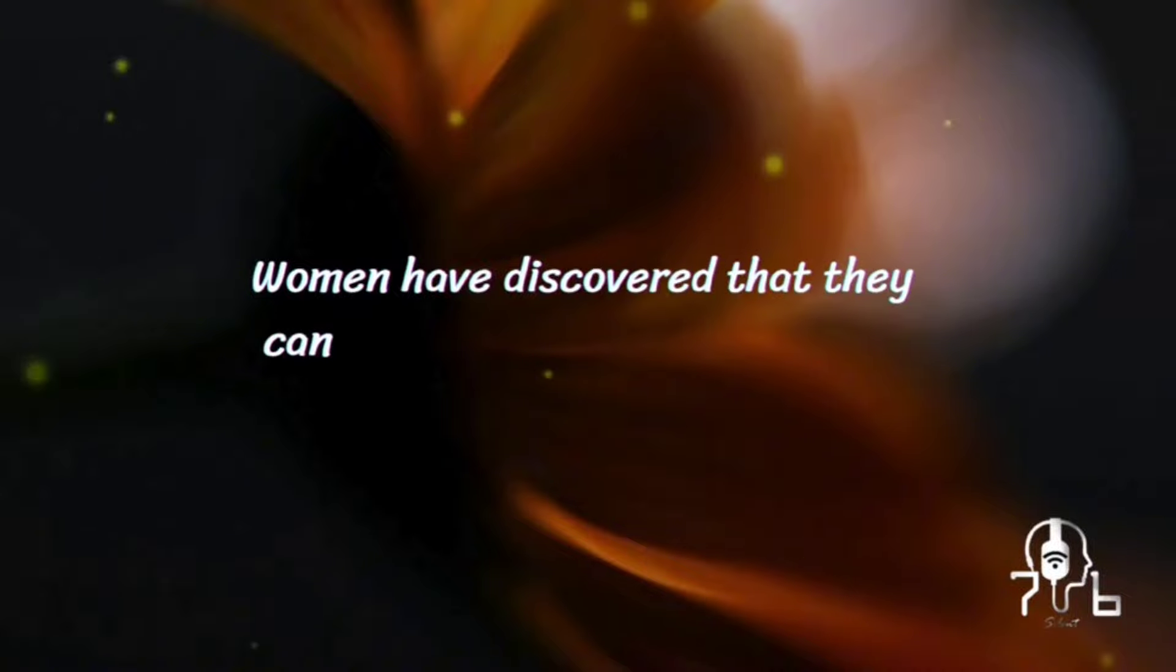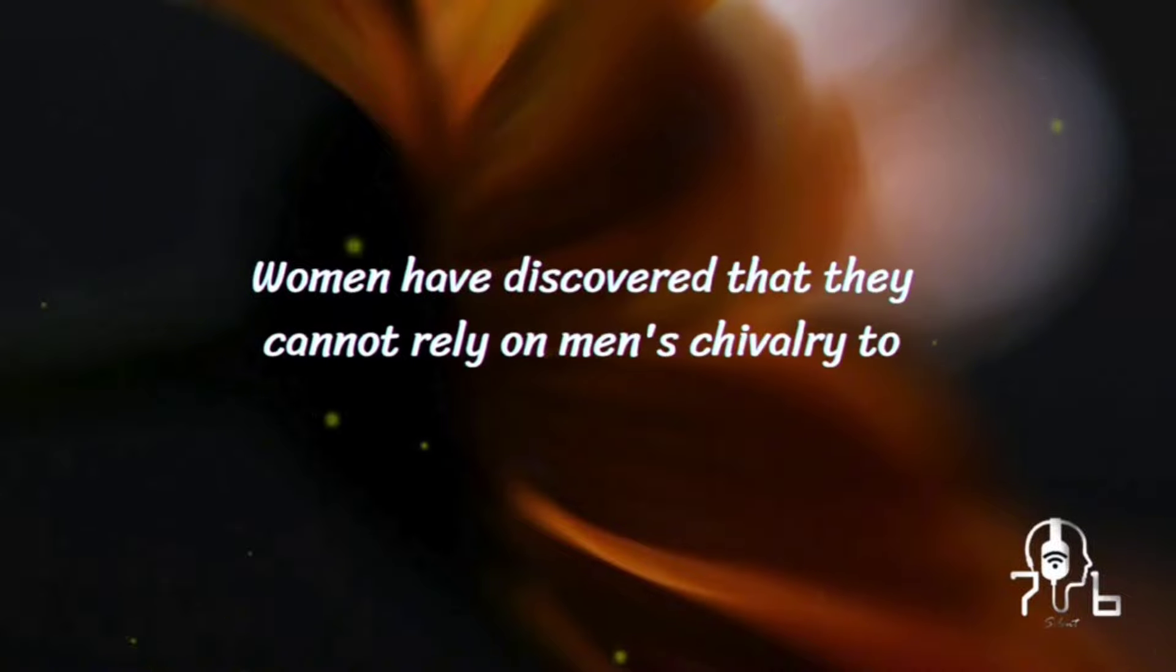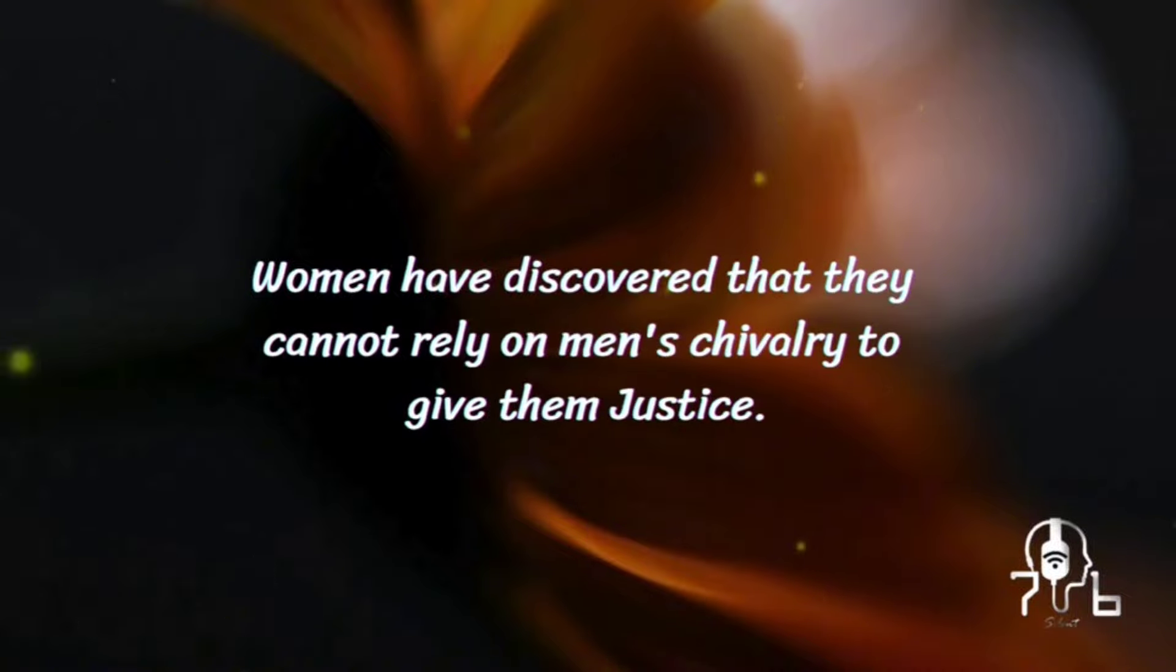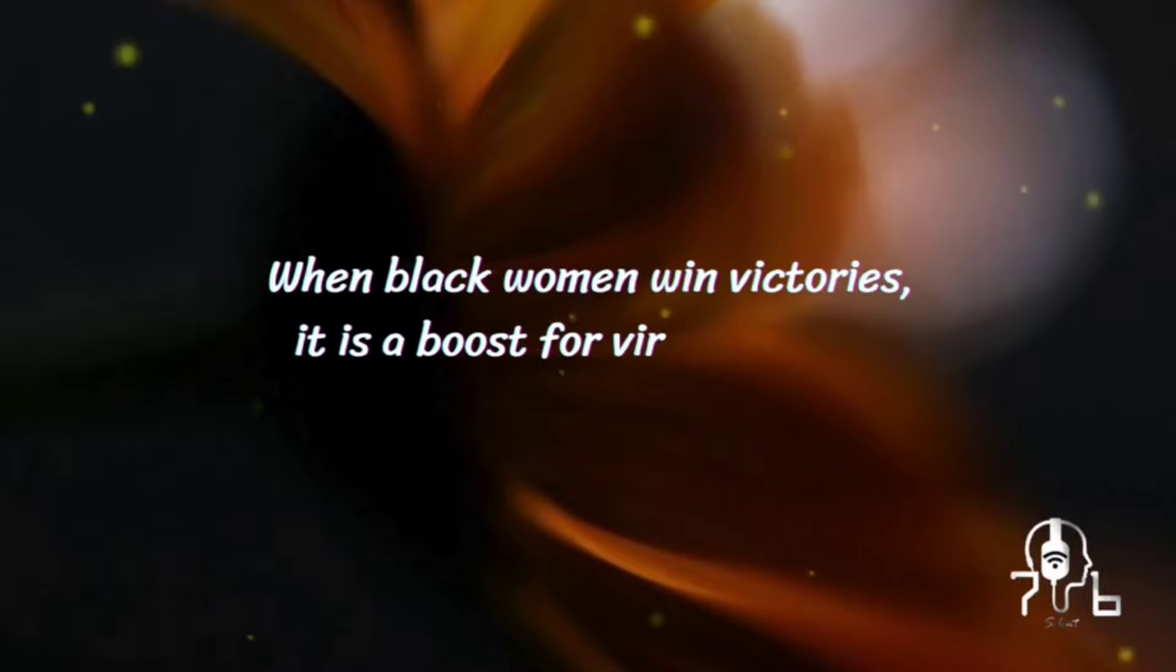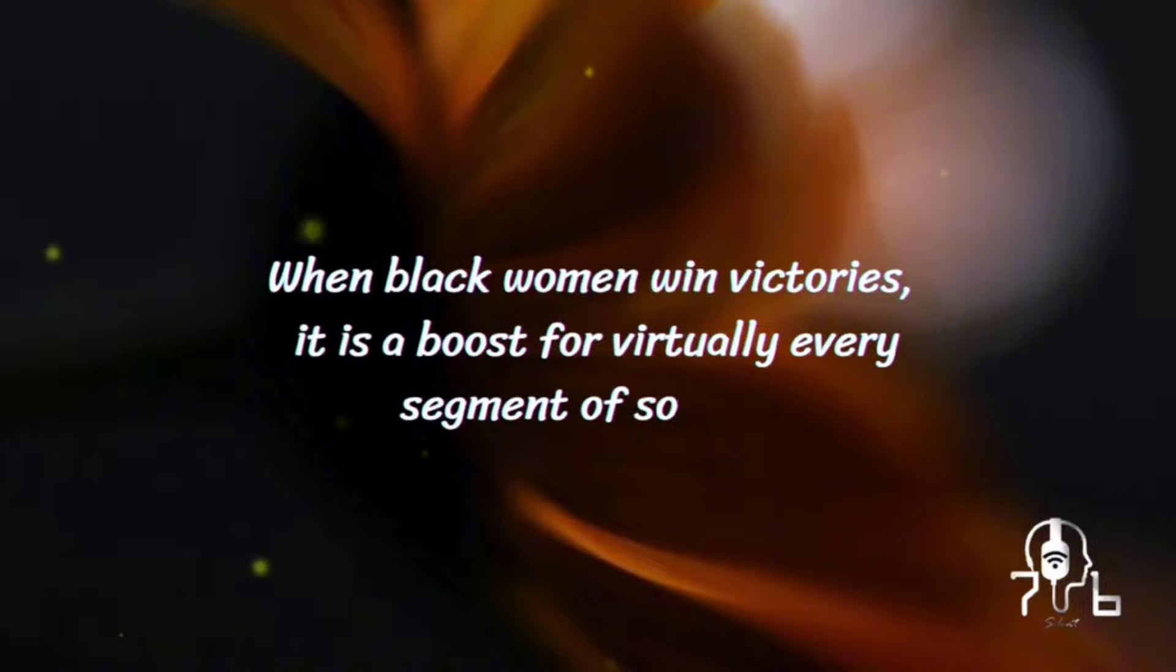Women have discovered that they cannot rely on men's chivalry to give them justice. When black women win victories, it is a boost for virtually every segment of society.